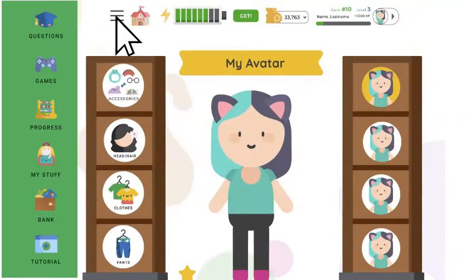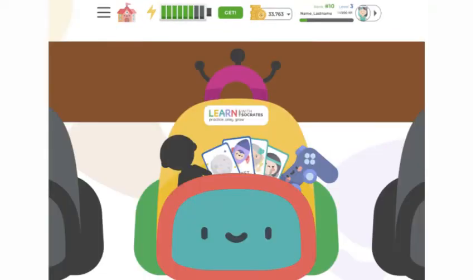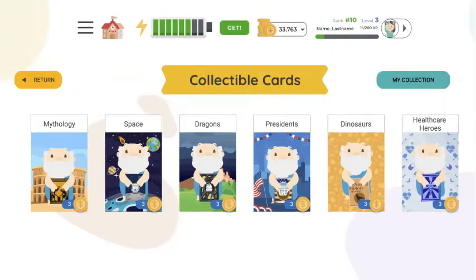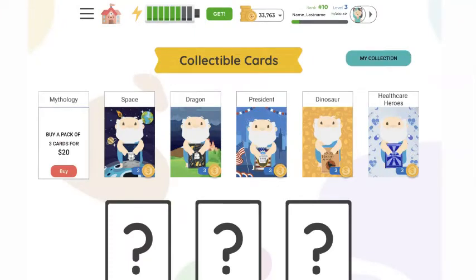Let's go back to the menu, choose my stuff, and select collectible cards. You can purchase collectible cards and try to get the entire collection. There are many different collectible card collections and we're adding more all the time. Let's take a look at the mythology cards.